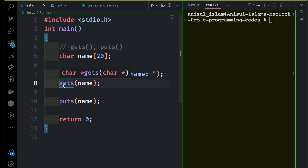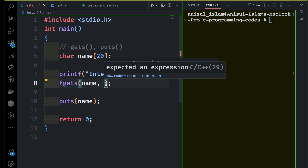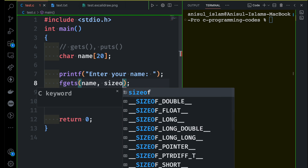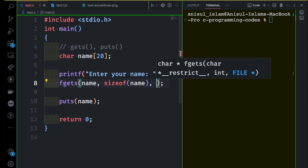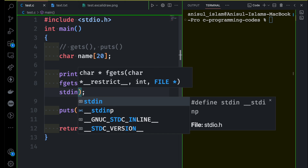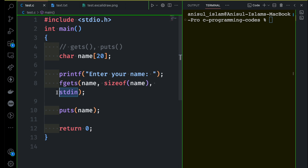This time we are going to use the fgets library function. You pass the name of the variable where you want to store the value, then you provide a size to restrict how many characters are stored. Unlike gets, this limits the number of characters. I use the sizeof function with the variable name to set that limit. The last parameter is stdin — standard input — which you must use when taking user input. So fgets takes three parameters: the variable name, the size of the variable, and stdin. This way you are safely reading a line of text.